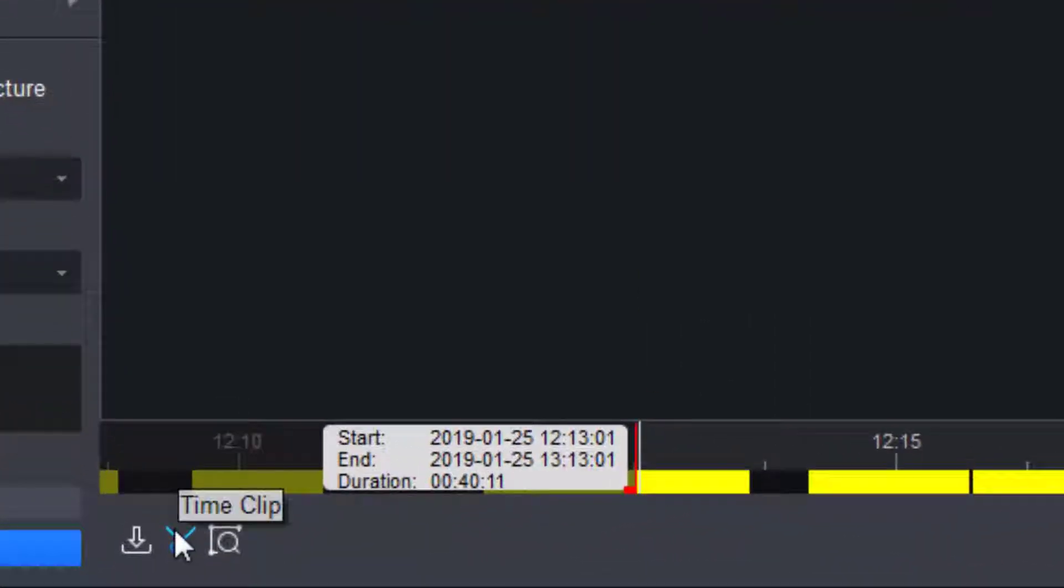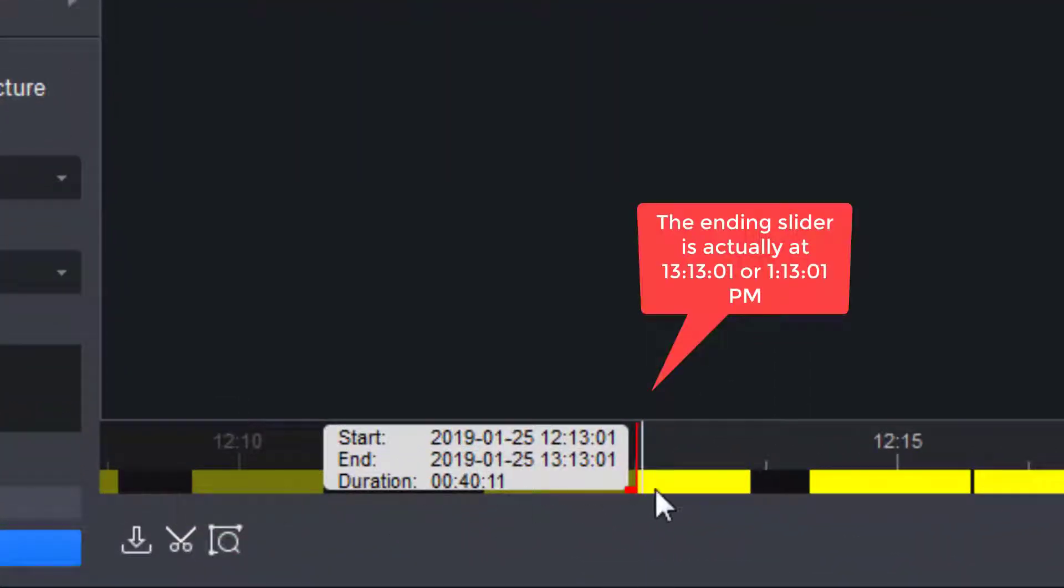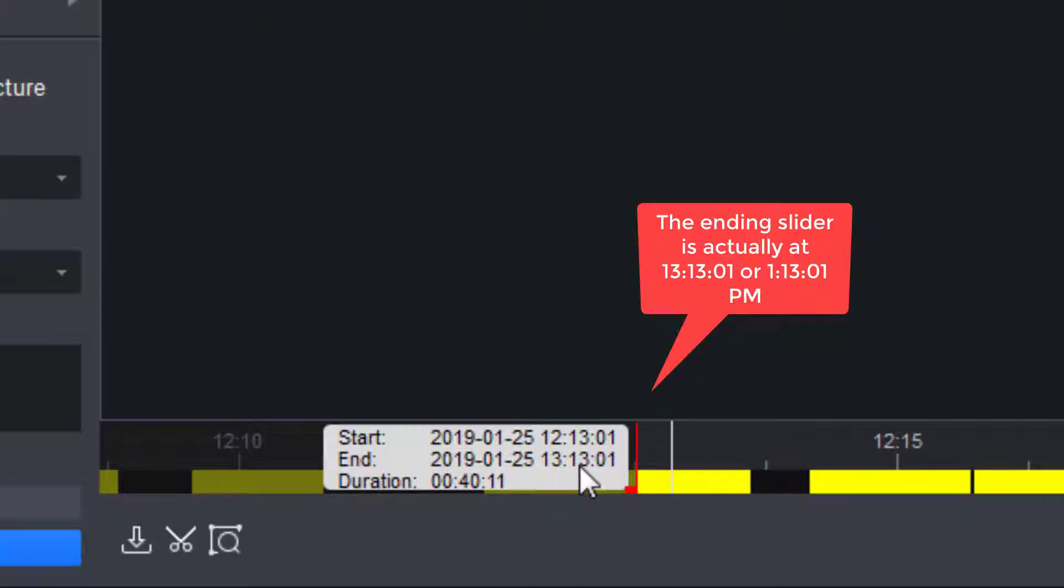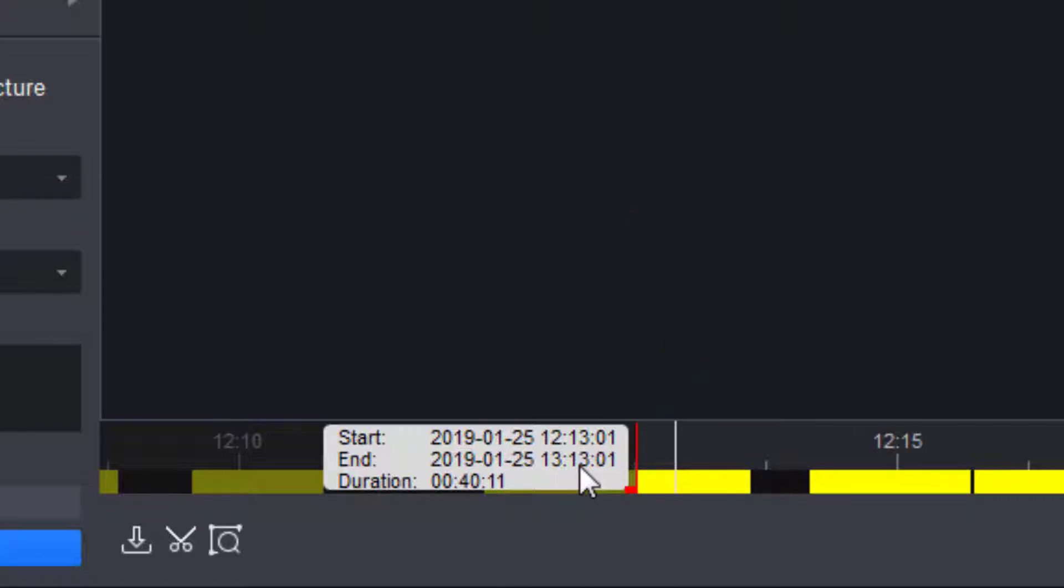And what that does is that brings me two sliders. And the starting slider is placed at 1213, and the ending slider is at 1213. The sliders always come in at a one hour time frame.